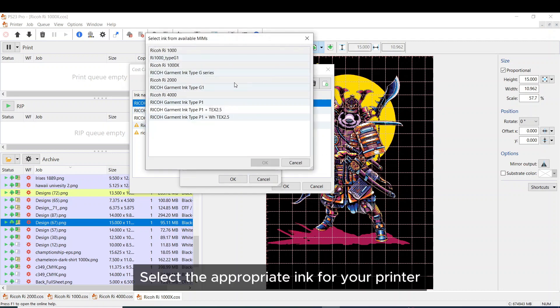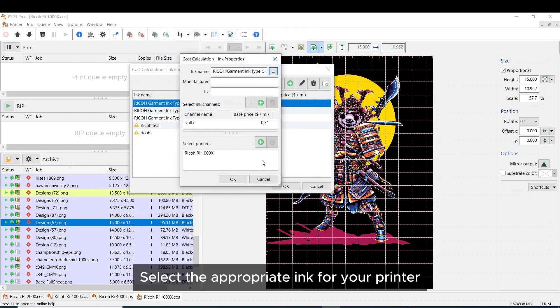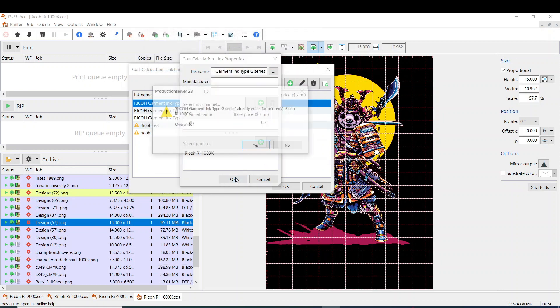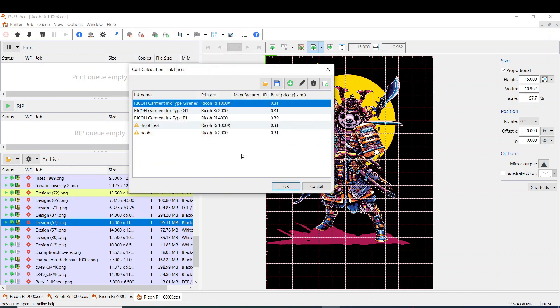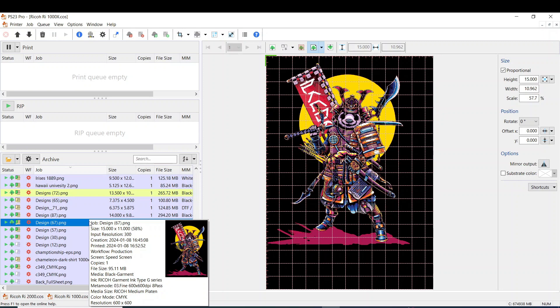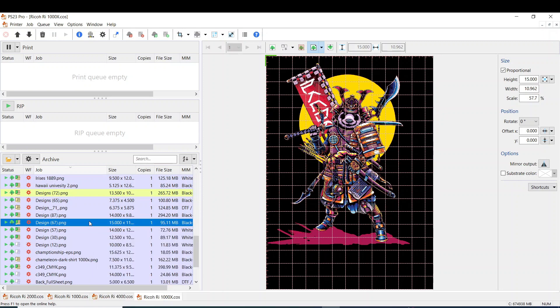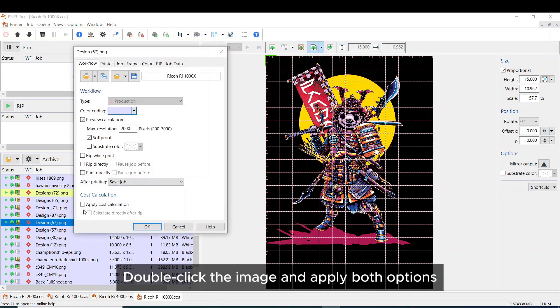Select the appropriate ink for your printer. Double click the image and apply both options.